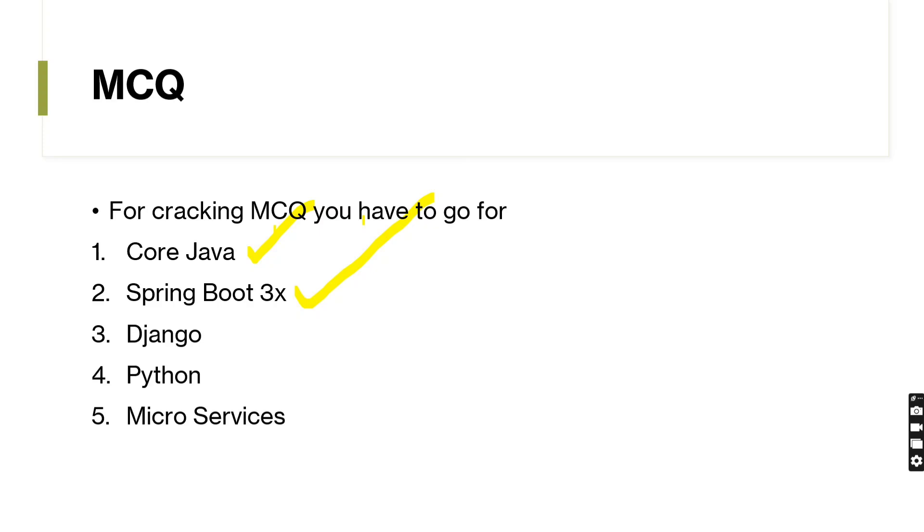You have to go for some advanced level MCQ questions, as well as focus on syntax-based errors. That's the thing I already mentioned. First, you have to understand what's the error, and the error in which line, like that. So if you understand the error thing, you can easily crack the MCQ, as well as the hands-on.